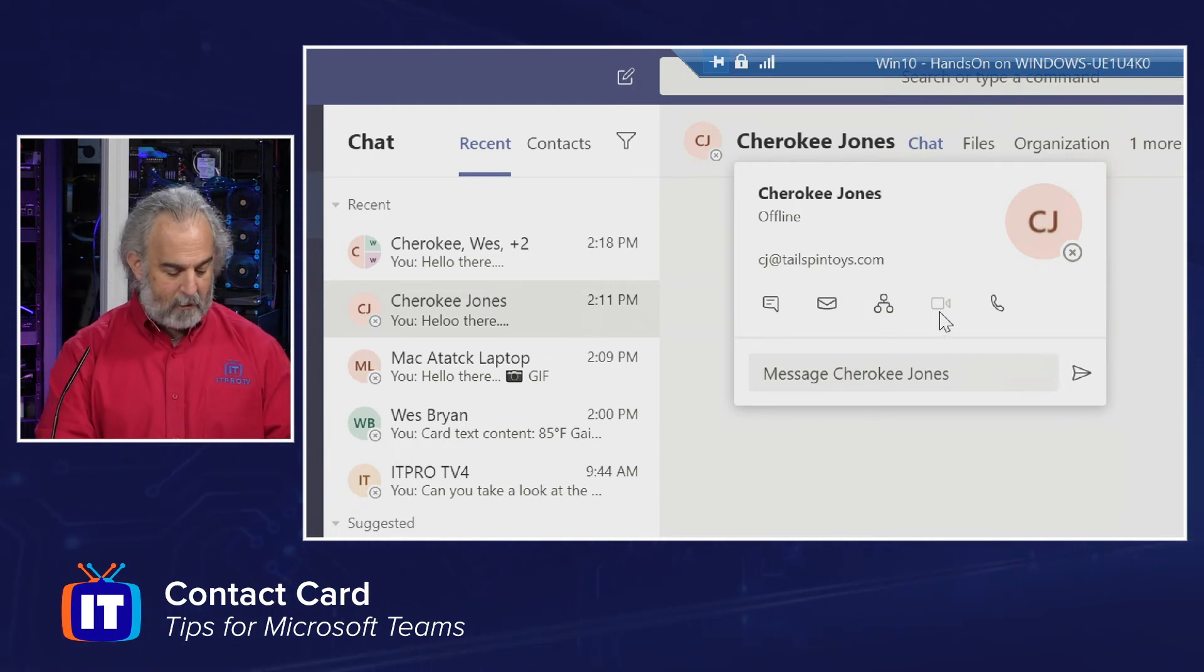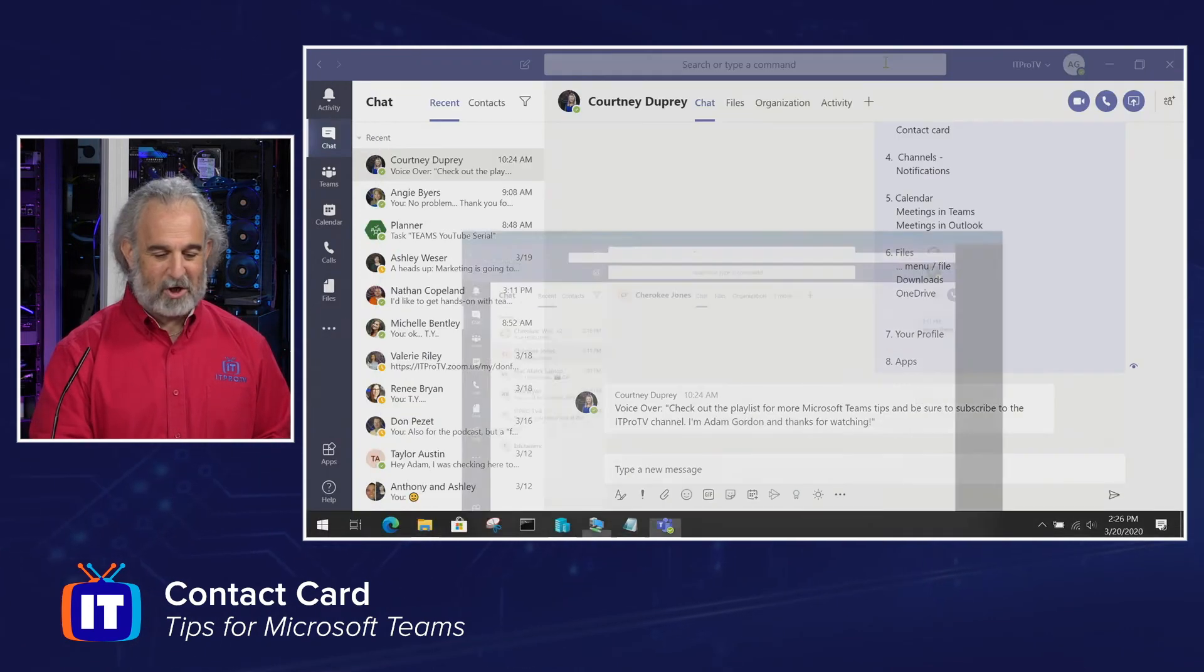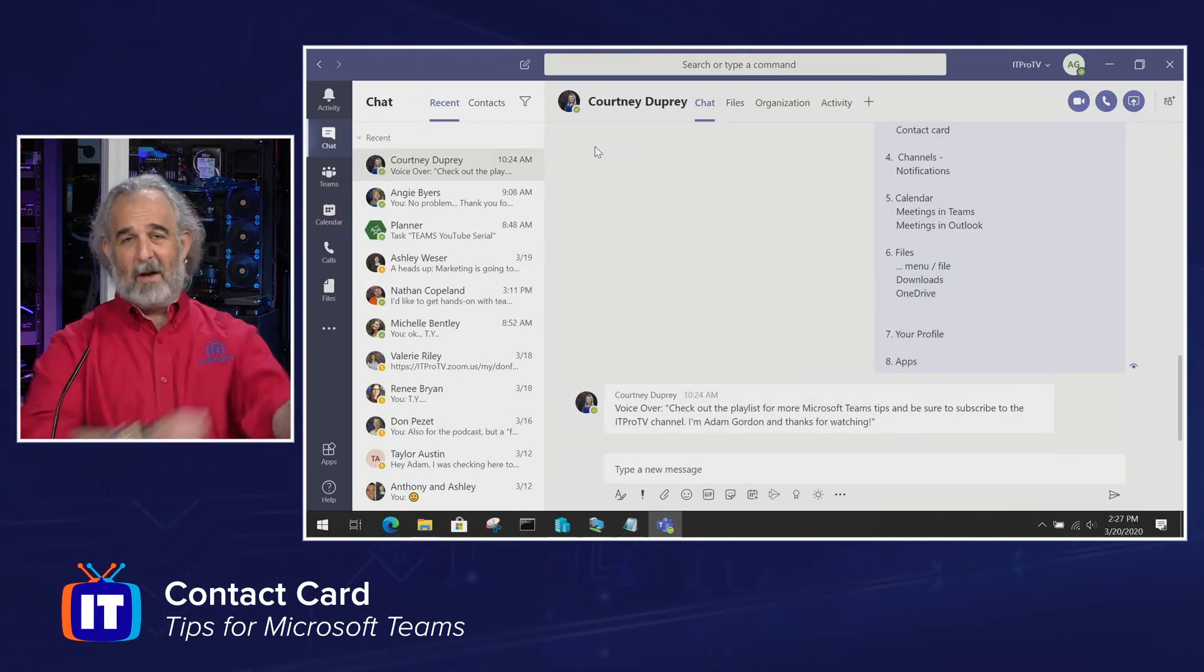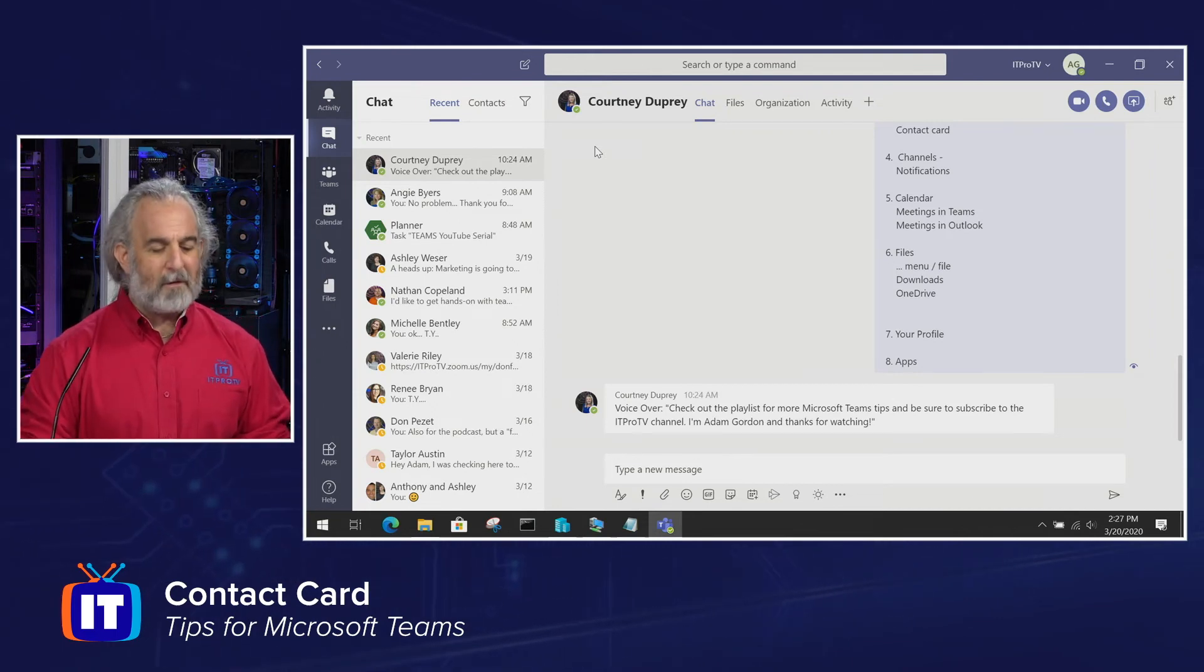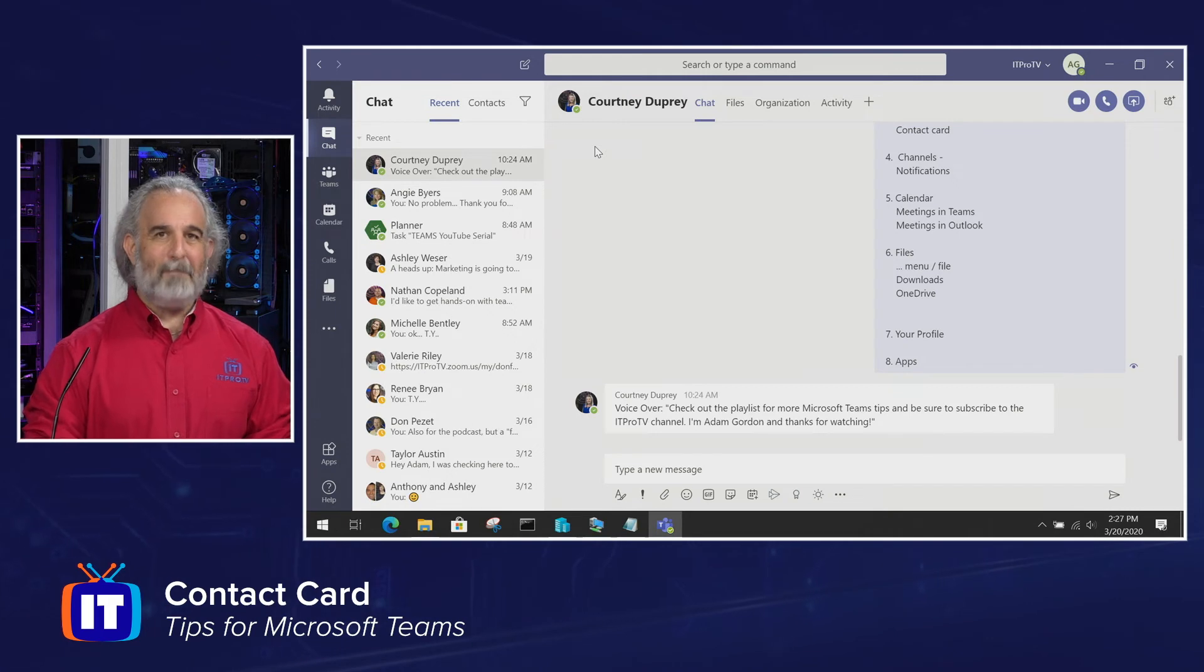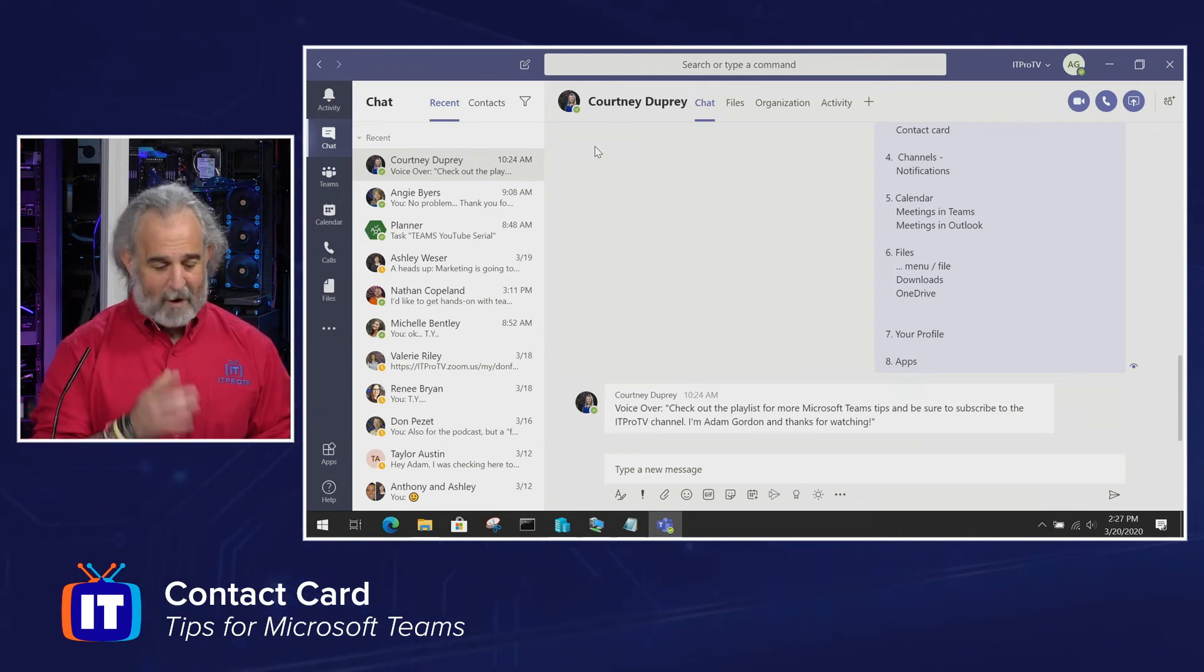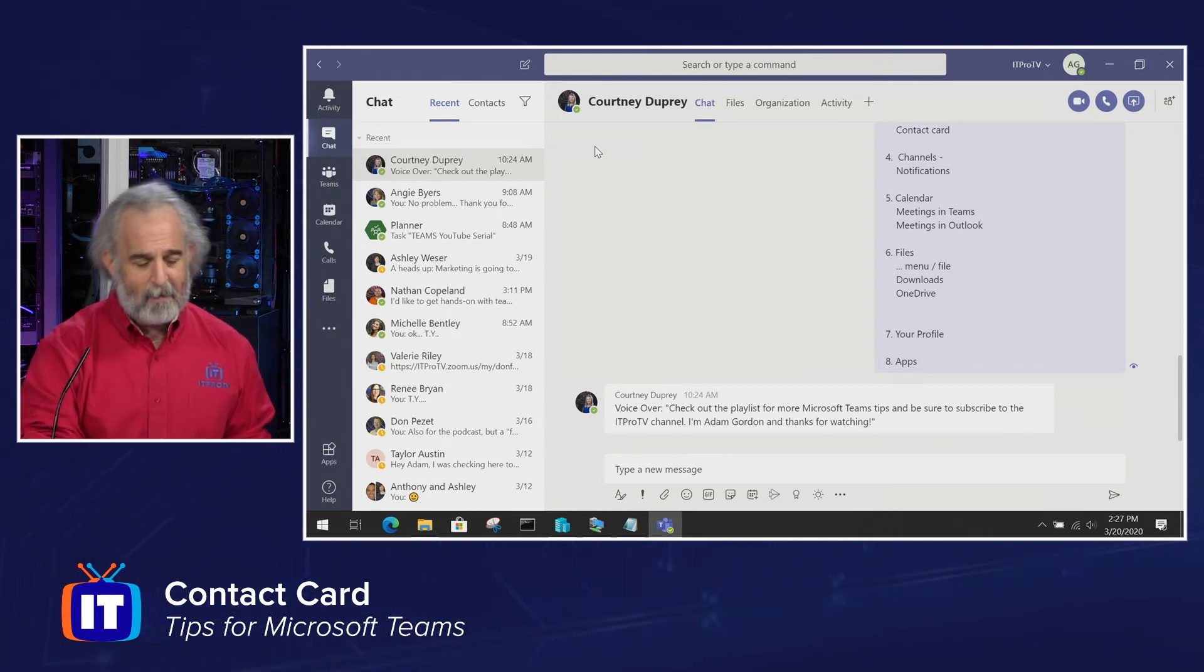But the reality is that if I get out of the virtual machine and I go to our ITProTV team's desktop client, which I've used in a couple of episodes, which is running physically on my Windows 10 laptop, I actually do have a camera on the laptop.